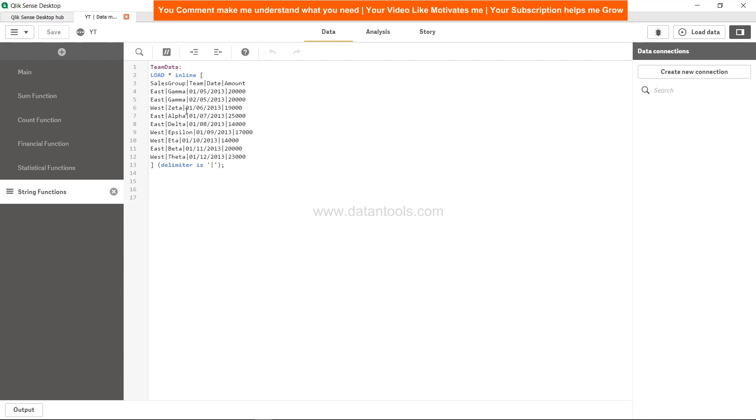Now if we say that for each sales group we need to identify the first team based on their sorted order. So if you see for east you have gamma, alpha, delta and beta. So basically what it should return is alpha as your output. Let's see this in action.